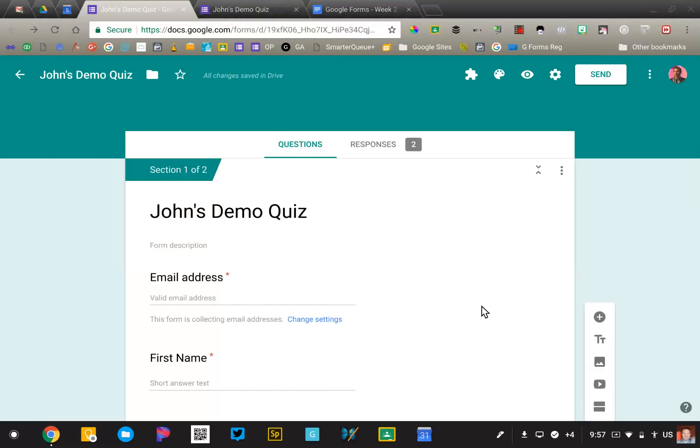We're going to look at the basics of turning your Google Form into a quiz. You're welcome to open up a new form and follow along with me if you wish.